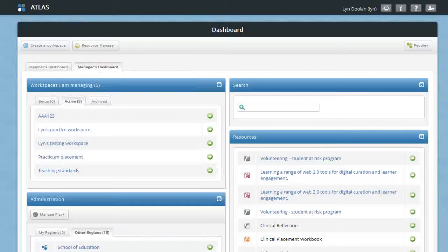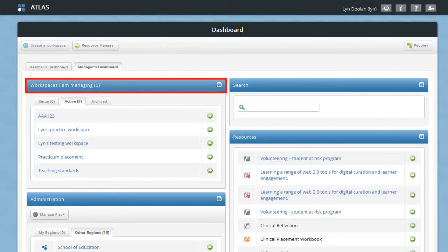As a manager, you'll see a different view of Atlas. You'll be able to see all the workspaces that you are managing and you'll be able to go to those workspaces and add members to them.